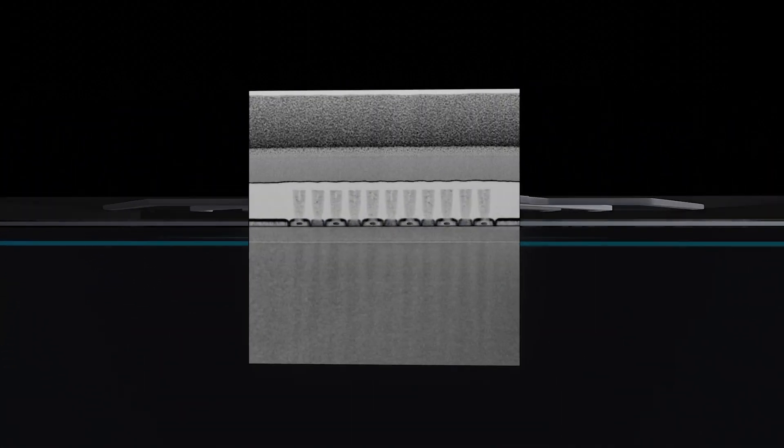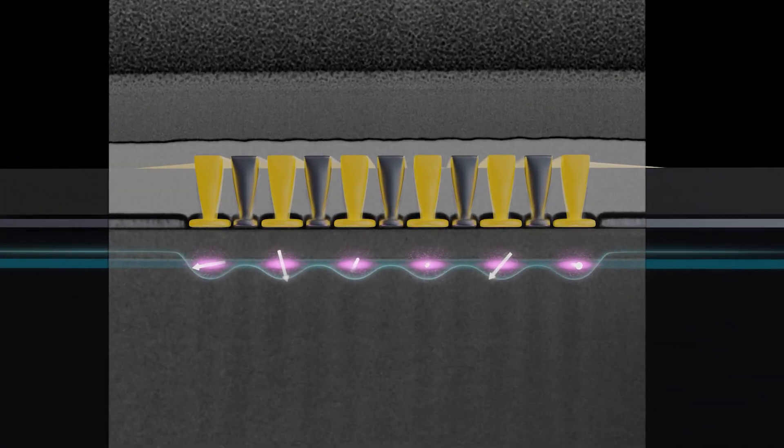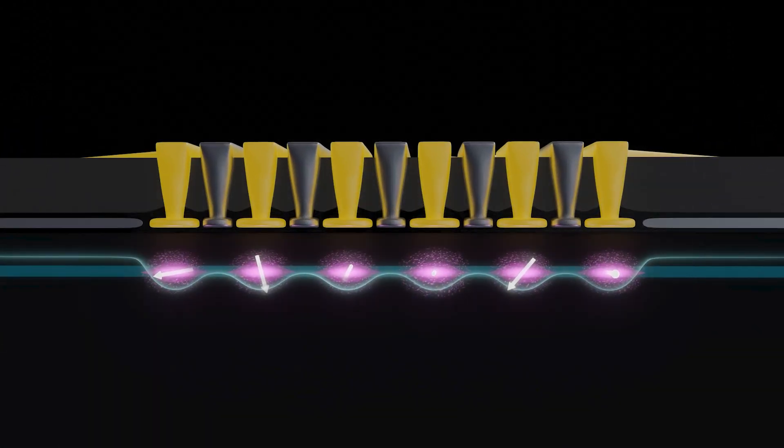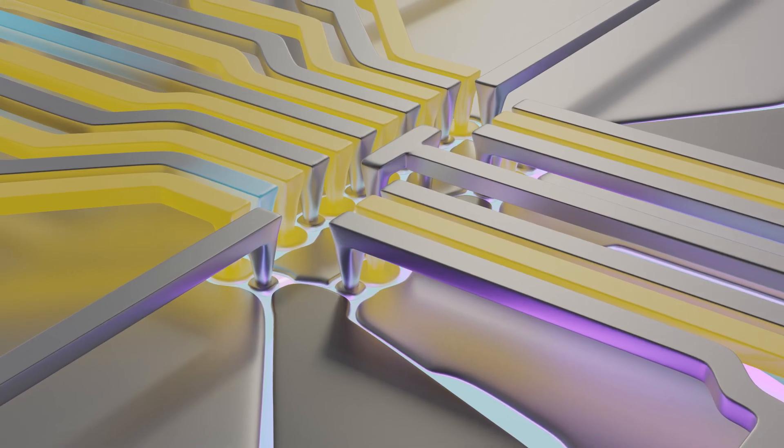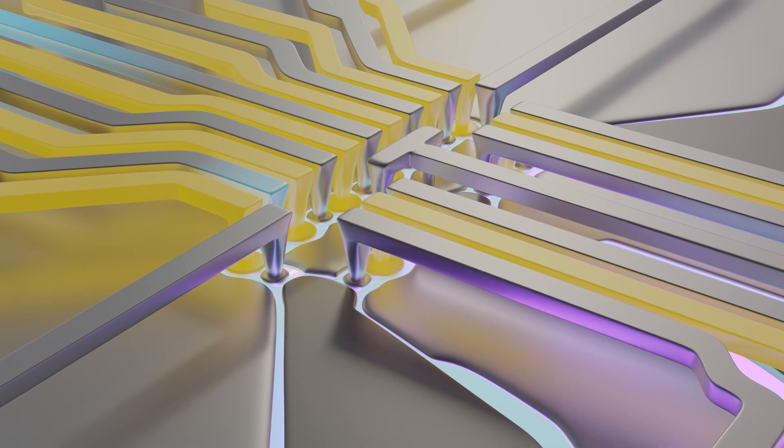To entangle two sets of those three spins, we now have to operate in a much larger Hilbert space, and that means that we have to really nail down the control.